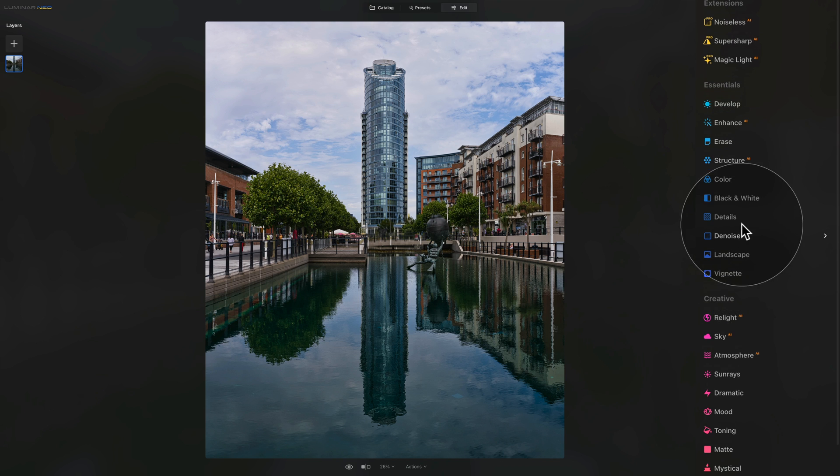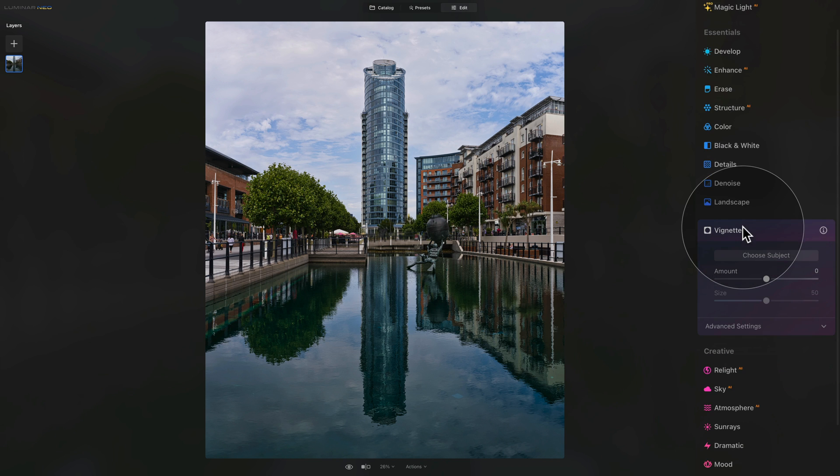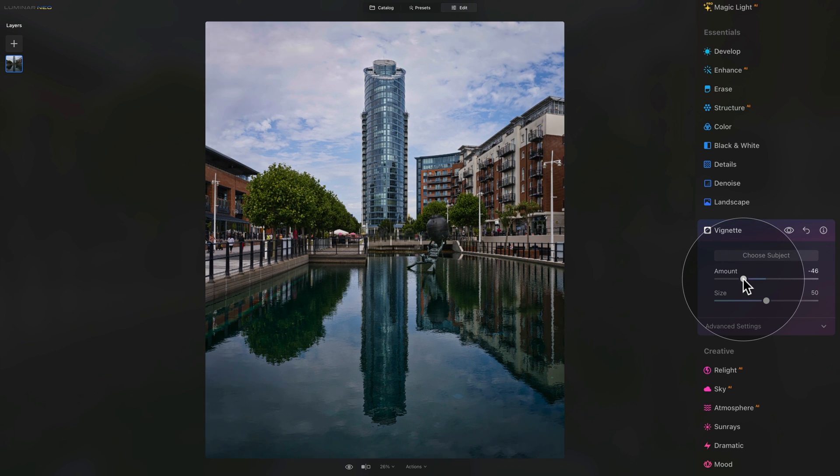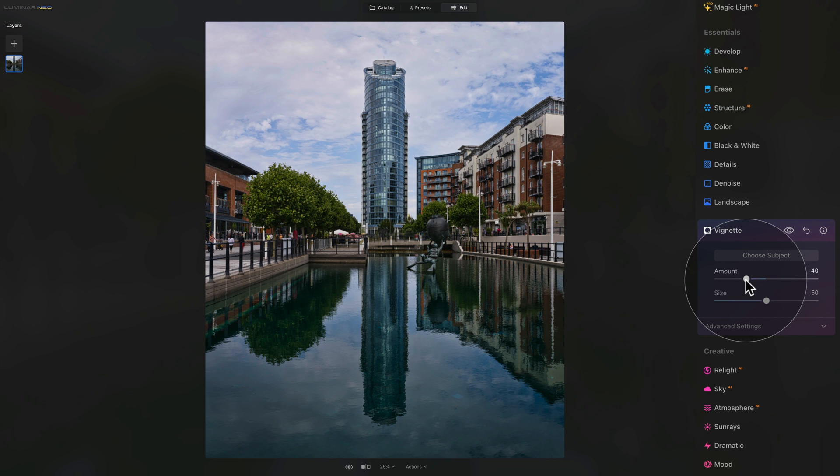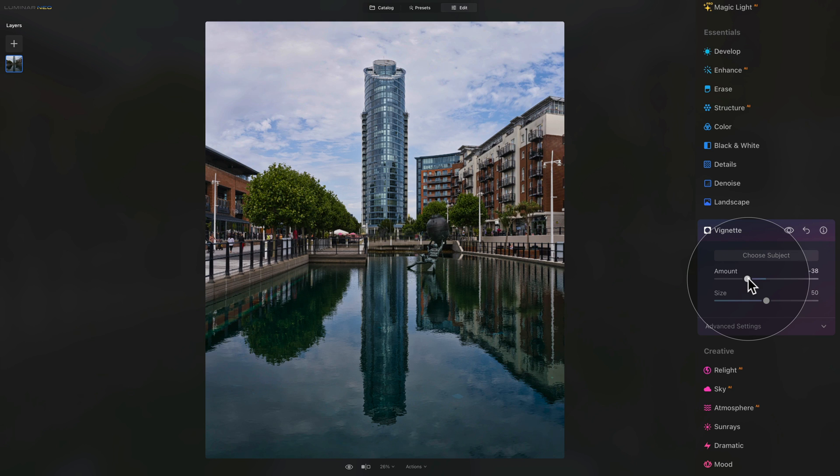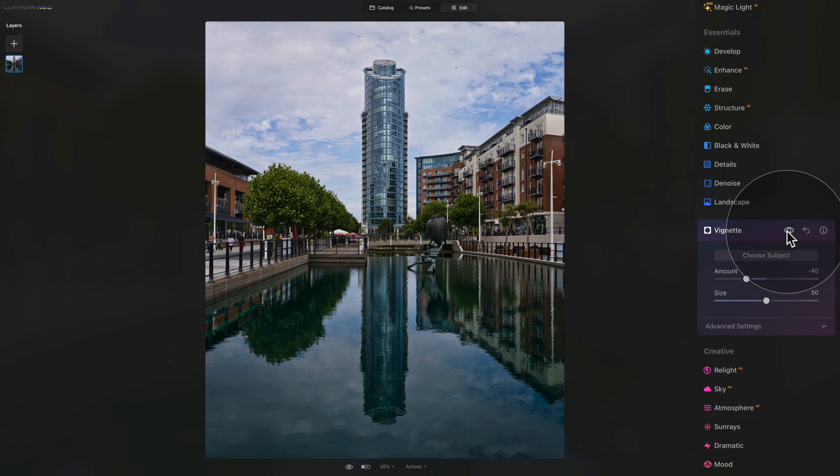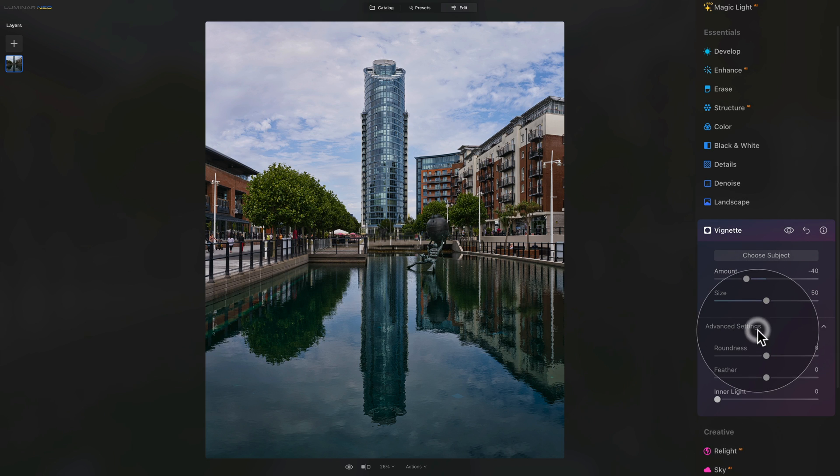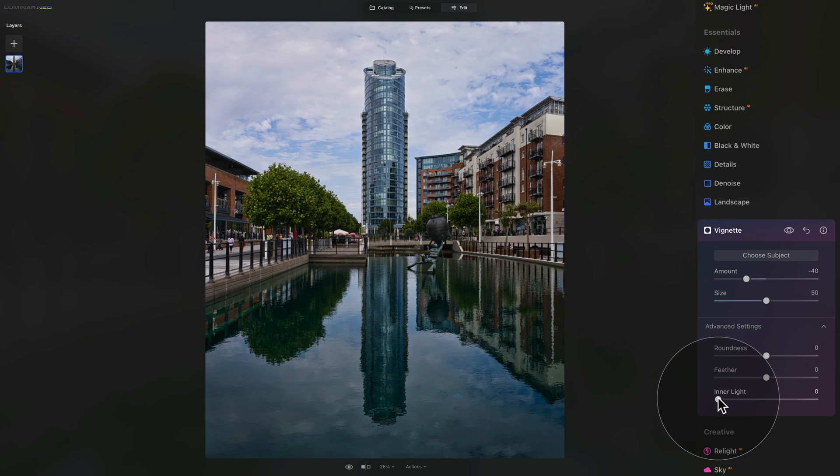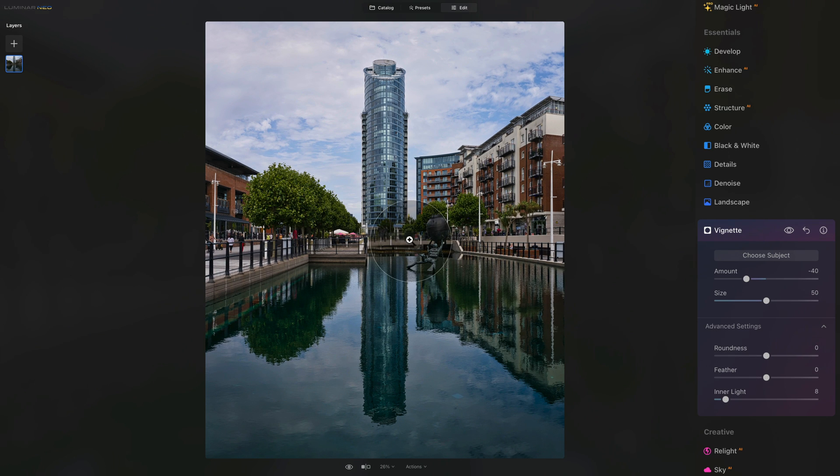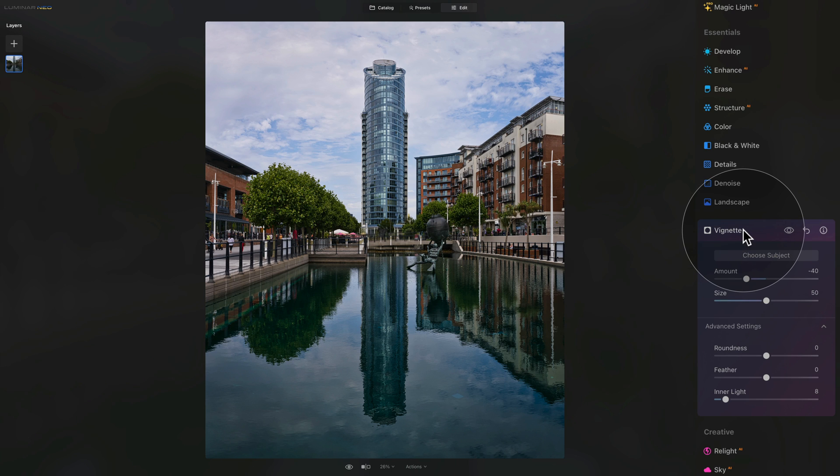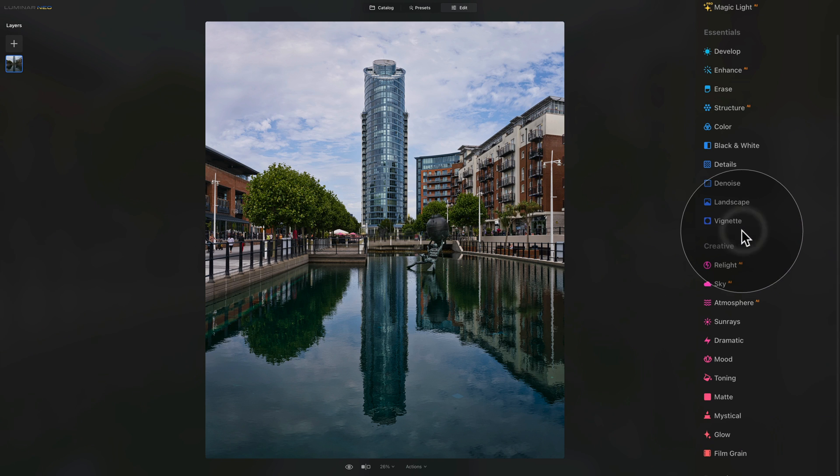We're just going to finish it off with a nice vignette. Let's open the vignette tool and bring the amount slider down to add gentle vignette around the whole image. You want to add good amount but don't want to overdo it. Let's go to minus 40 and double check the before and after. After that, there is a little trick. We can open the advanced settings and add a little bit of inner light to have the middle stand out a little further and navigate the viewer's eyes to the center of the image. Once we're happy with the vignette, we can close it.